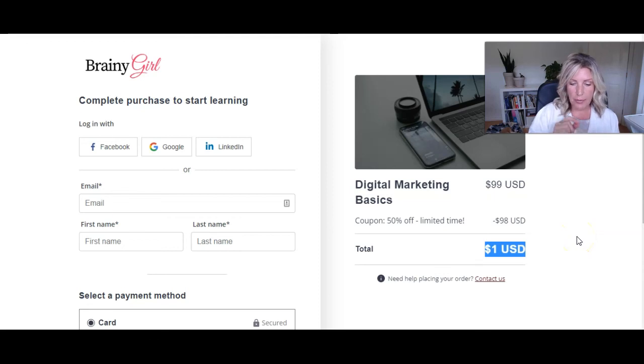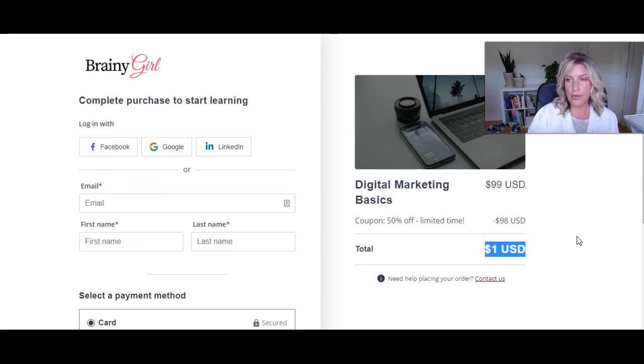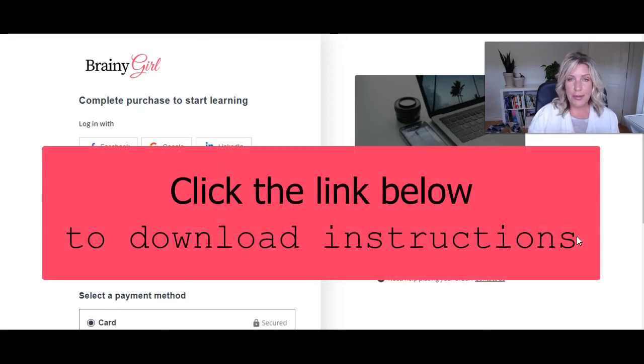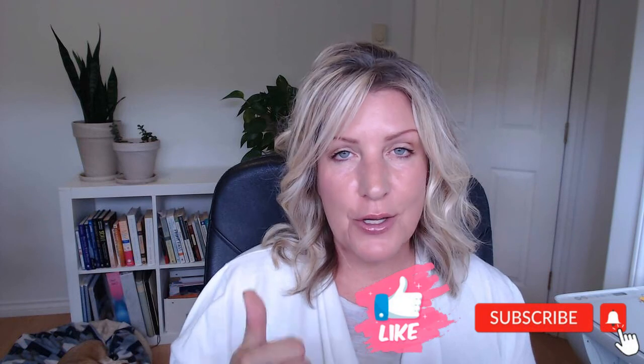If you want a printout of these instructions, you don't need to even enter your email address — click on the link below and you can download it now. Hopefully you learned some new tips and tricks for creating coupon codes and the coupon code links, which are invaluable. I'd love to know in the comments what you thought of this video — make sure you give it a thumbs up and subscribe so you don't miss any future videos. And if there's a specific topic you'd like me to cover, drop it in the comments below. Thanks for joining me and I'll see you again soon.